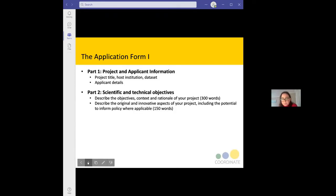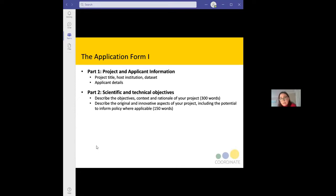In part two, we look at the scientific and technical objectives of the project you're proposing — the general objectives, context and rationale for the project. We also ask you to describe the innovative nature of your project, including where it could potentially inform policy, which we're very interested in.